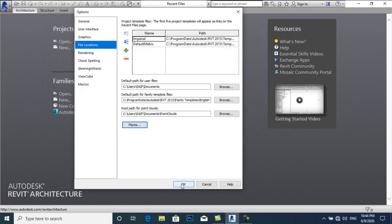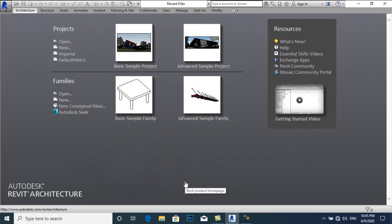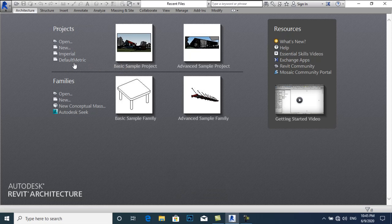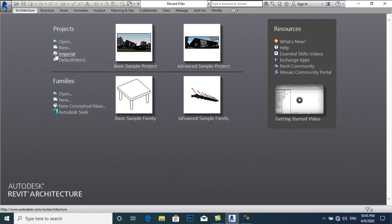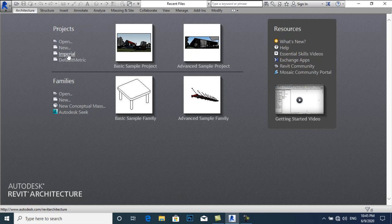That's it. Now you can select Imperial or Default Metric, but you will have to attach all these folders as I did for Imperial units. The process will be the same for any version of Revit. Now I will click on Imperial.